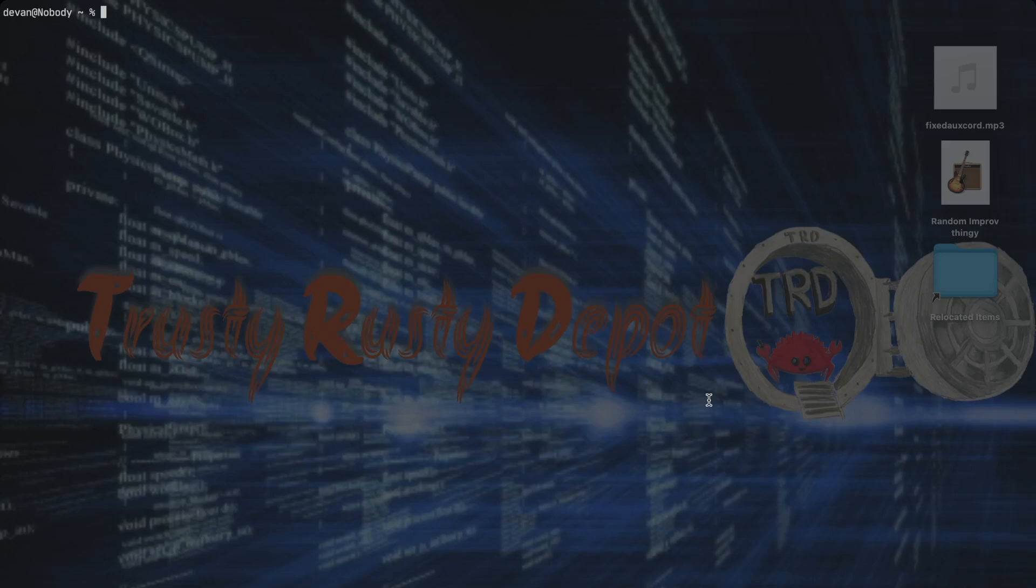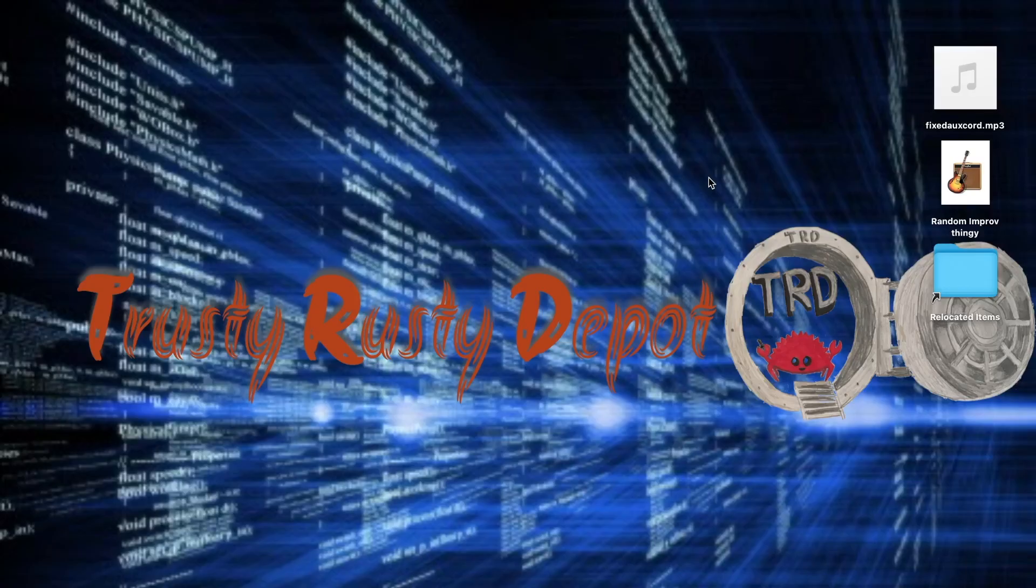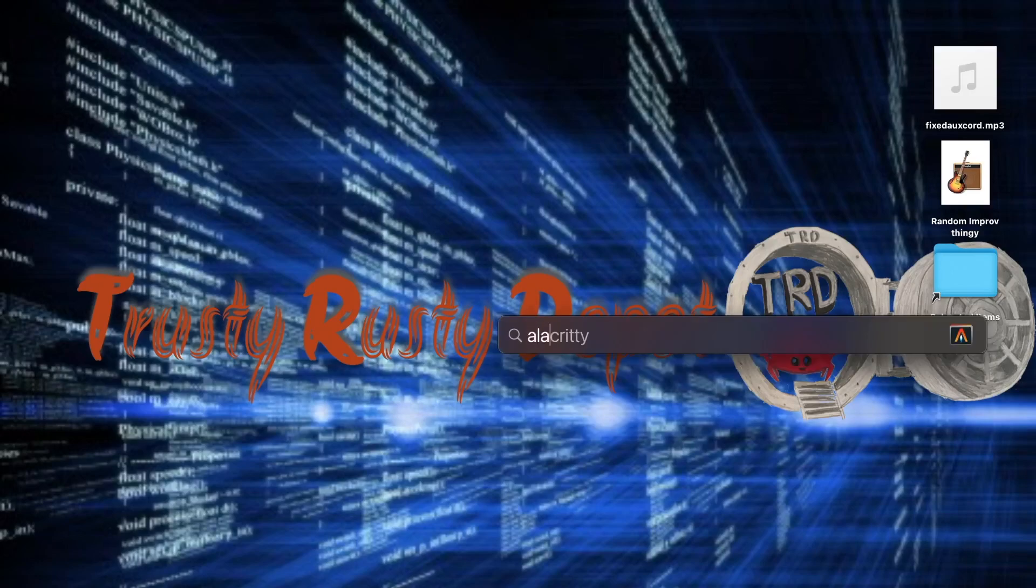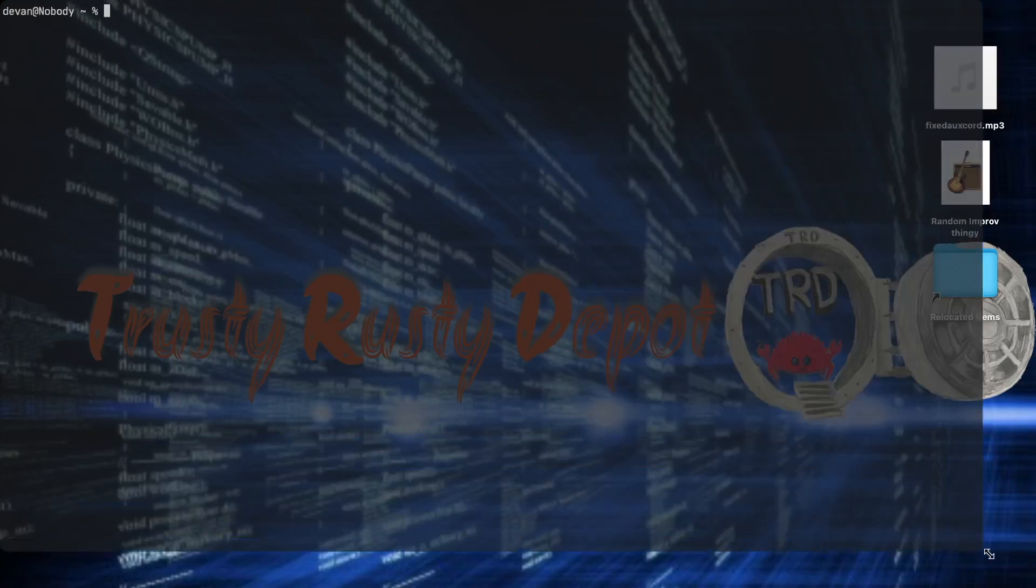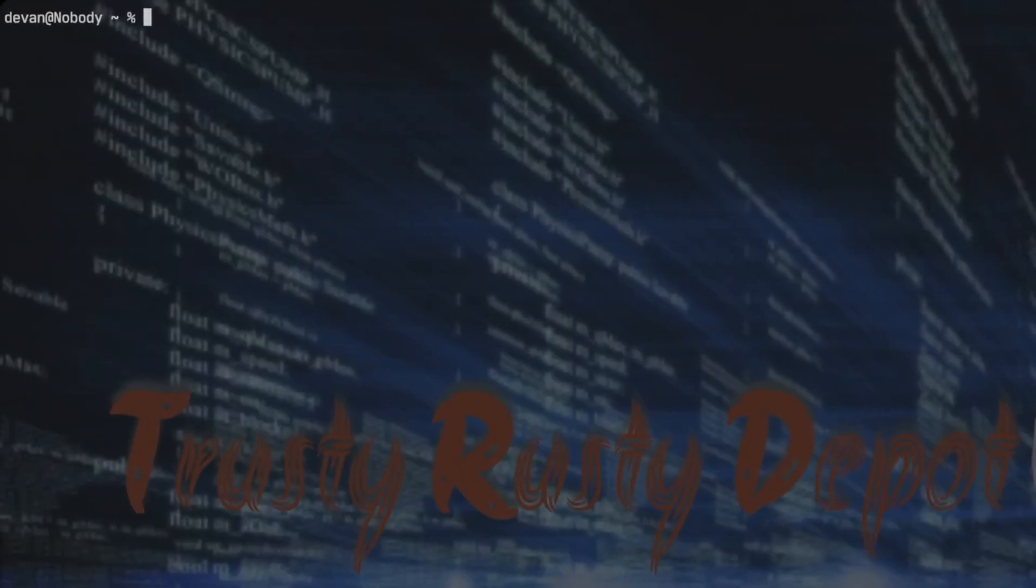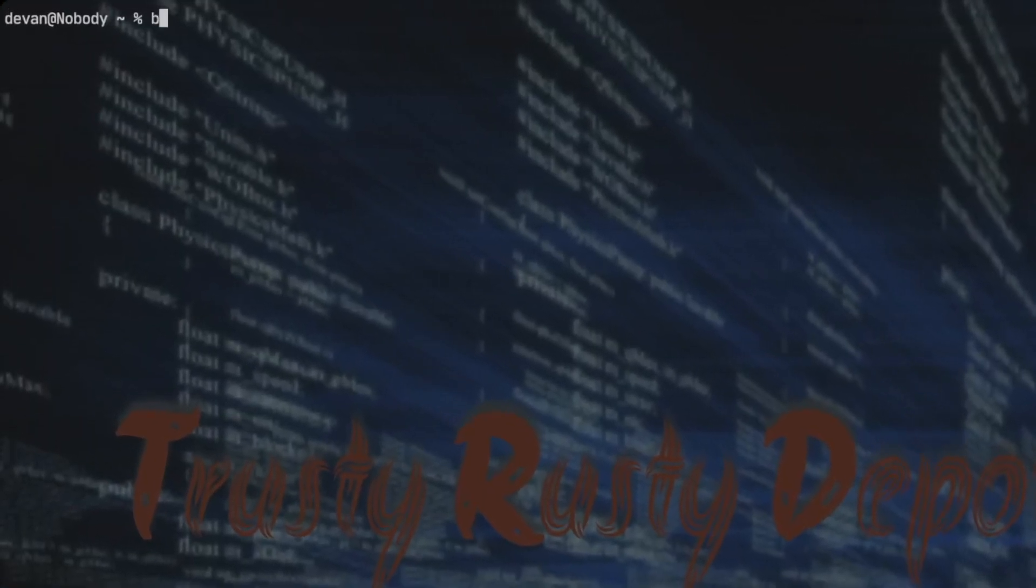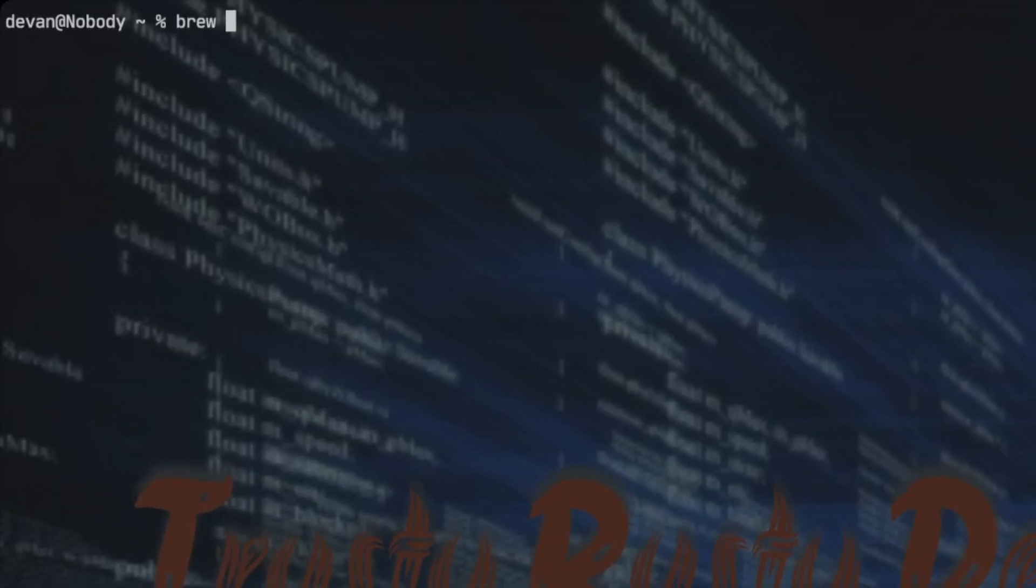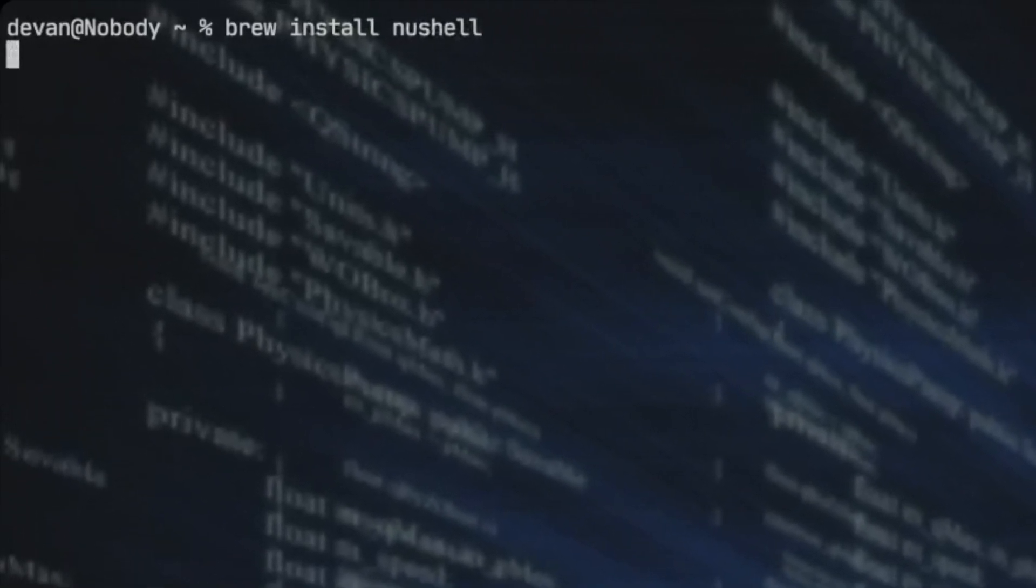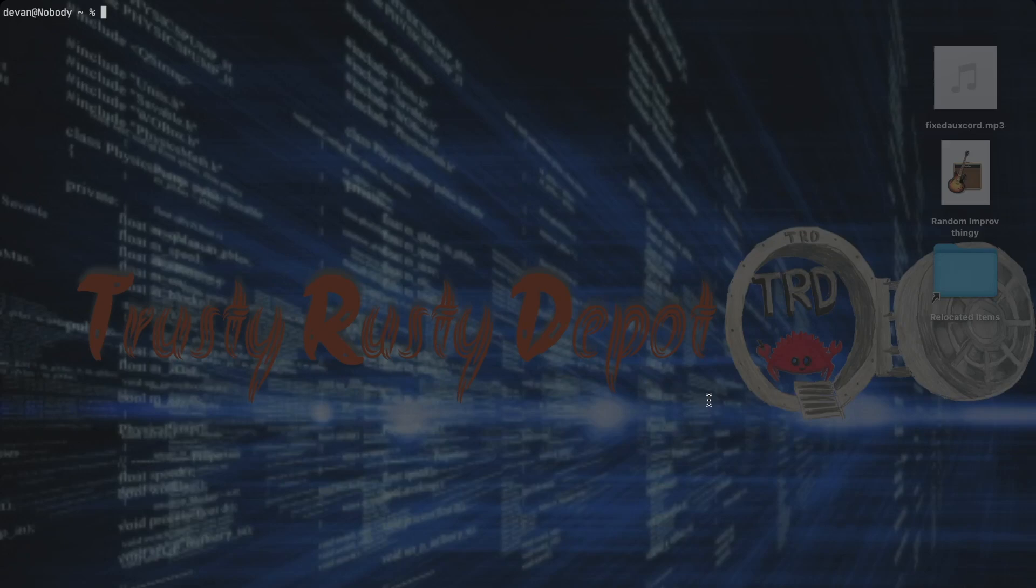So the first thing you want to do is you want to open up Alacrity. So command space and type in Alacrity, enter. And then you want to type in brew install Nu Shell. So once you've installed Nu Shell with brew, you can run the command nu to go into the shell.